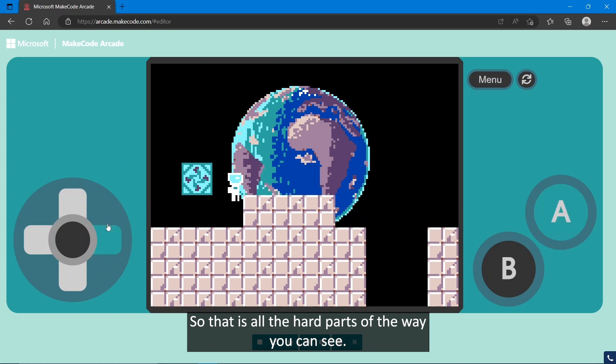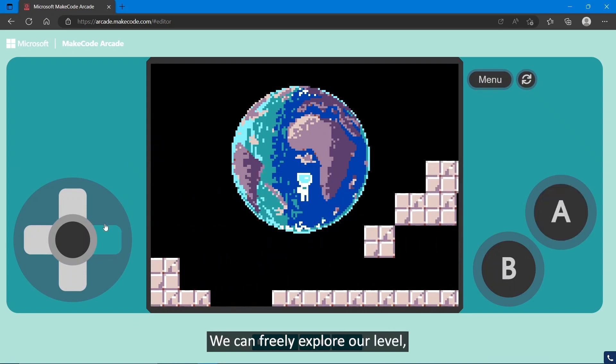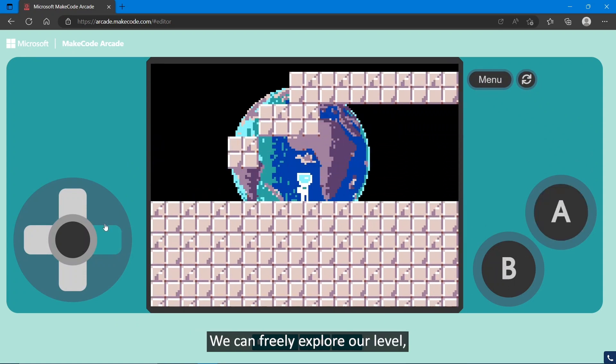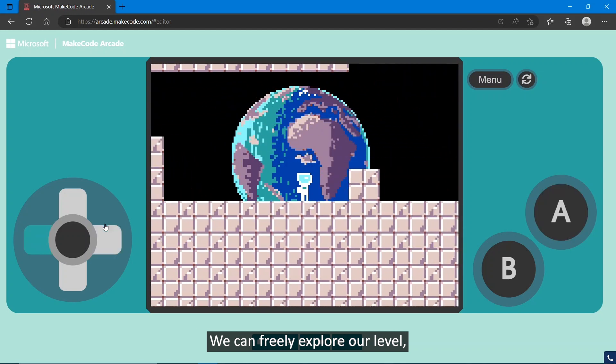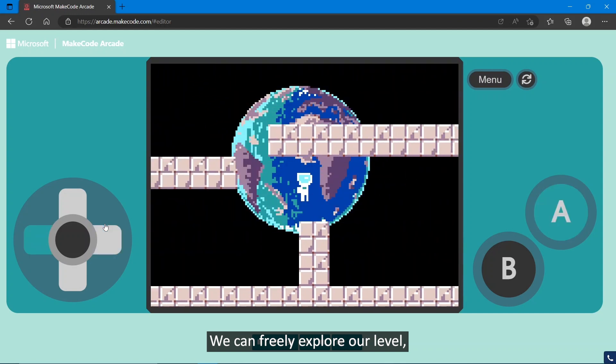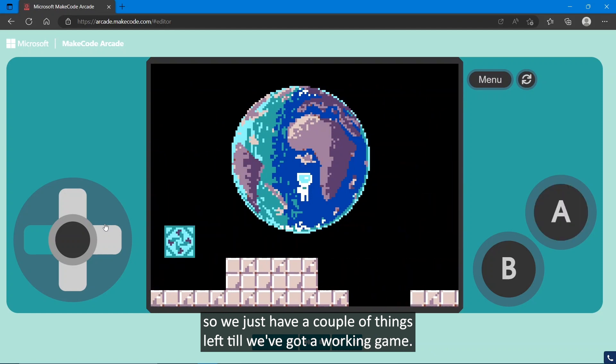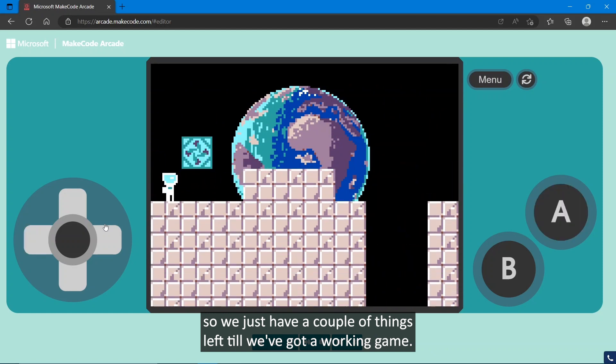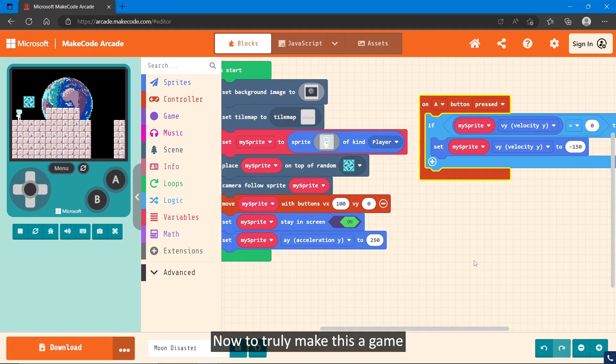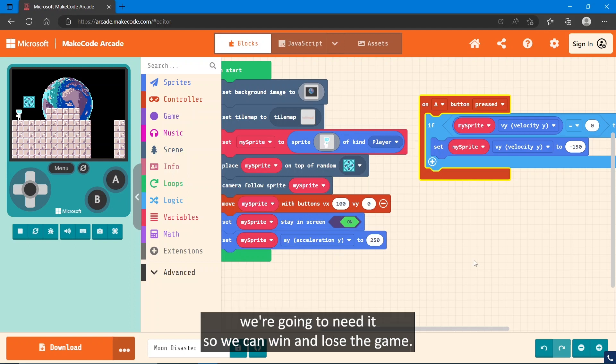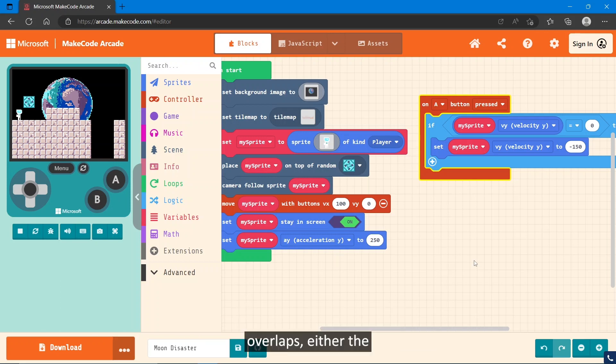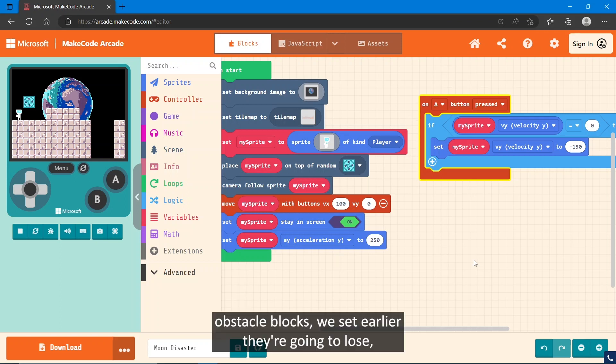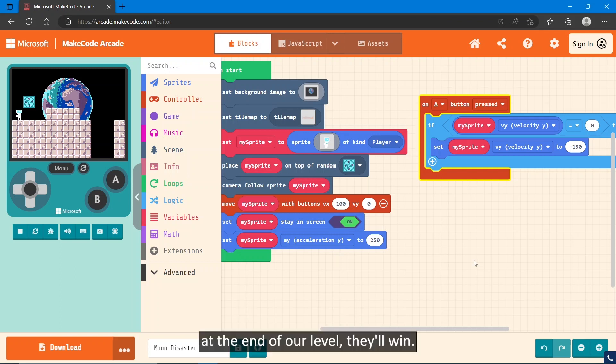So that is all the hard parts out of the way. You can see we can freely explore our level. We just have a couple things left until we've got a working game. Now, to truly make this a game, we're going to need it so we can win and lose the game. We're going to do that by making it so when our character overlaps either the obstacle blocks we set earlier, they're going to lose, and if they cross the block we put at the end of our level, they'll win.